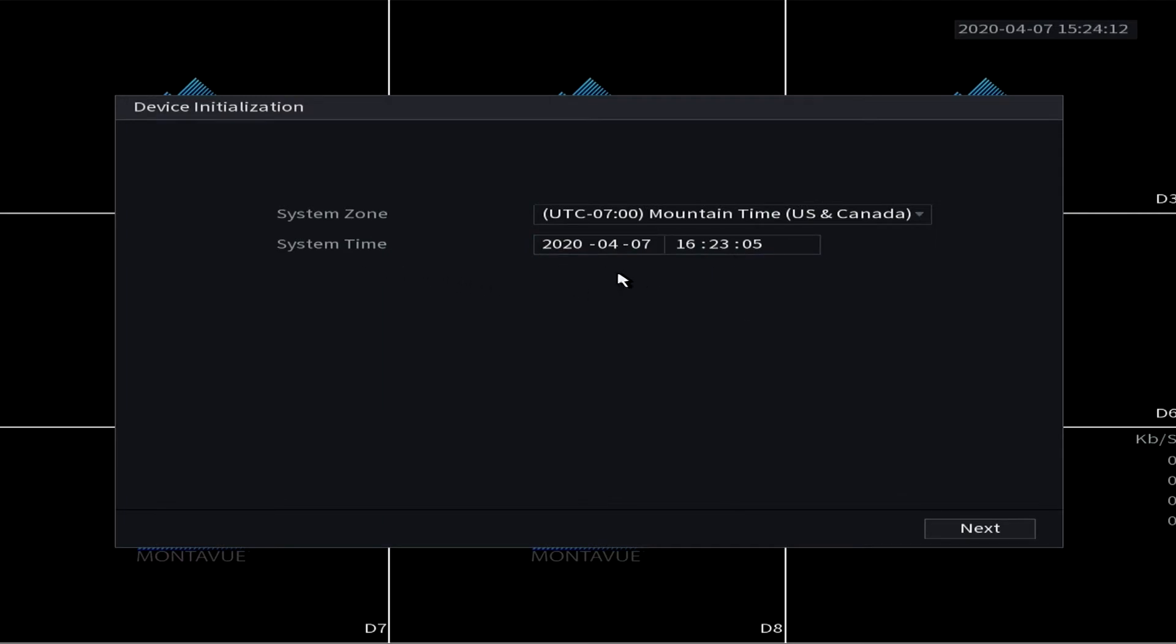Down here it'll have the date and the time, and you'll notice that is in military time. If you're unfamiliar with this, this is a 1 through 24 hourly clock system, so 16:23 would basically mean that it is 4:23 PM.